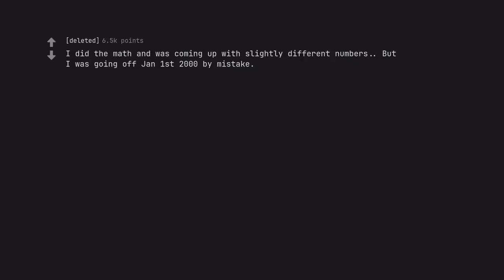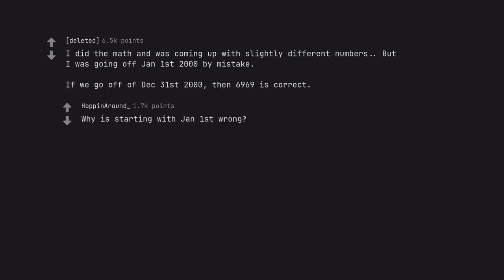I did the math and was coming up with slightly different numbers. But I was going off the 1st of January 2000 by mistake. If we go off of the 31st of December 2000, then 6,969 is correct. Why is starting with the 1st of January wrong?